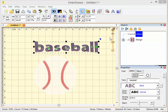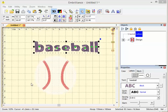Let's explore guidelines in Embrilliance. Guidelines are useful for instance when you want to align items on screen and you don't have a grid line that's exactly where you want the guideline to be.